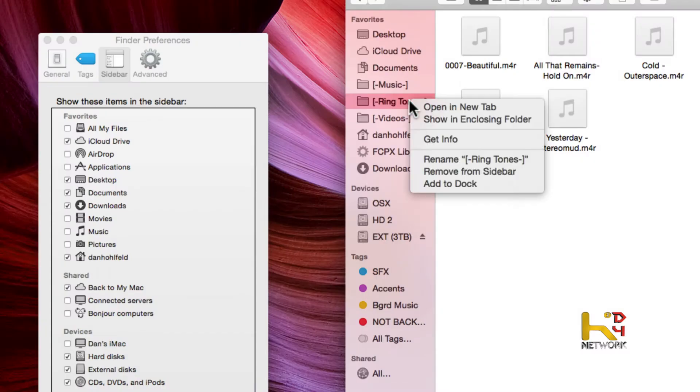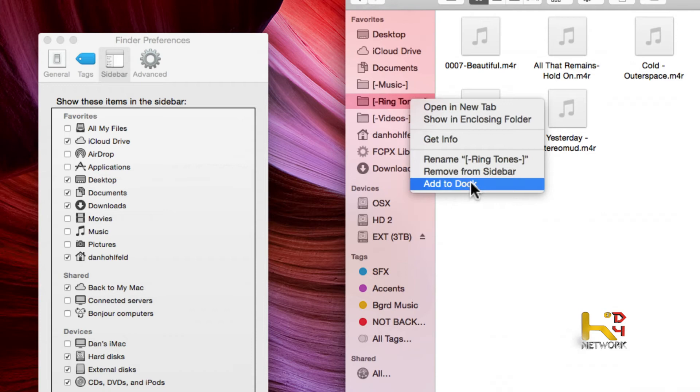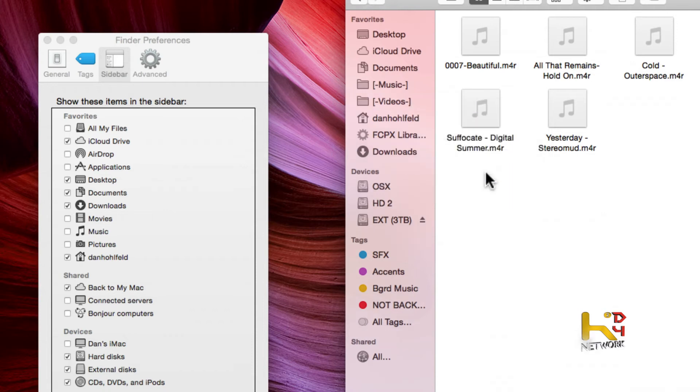And of course you can right-click on it and remove from sidebar — gone. This is what I like best about Mac: customize it, make it your own, do what you want with it. Quick tip for you — now you can find all your stuff and get your work done in no time flat.